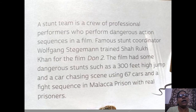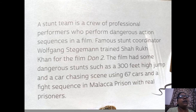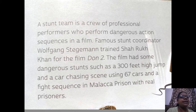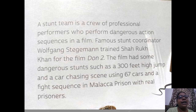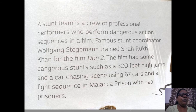A stunt team is a crew of professional performers who perform dangerous action sequences in a film. Famous stunt coordinator Wolfgang stuntman trained Shah Rukh Khan for the film Don 2. The film had dangerous stunts such as a 300-feet high jump, a car chase scene using 67 cars, and a fight sequence in Malaka prison with real prisoners.